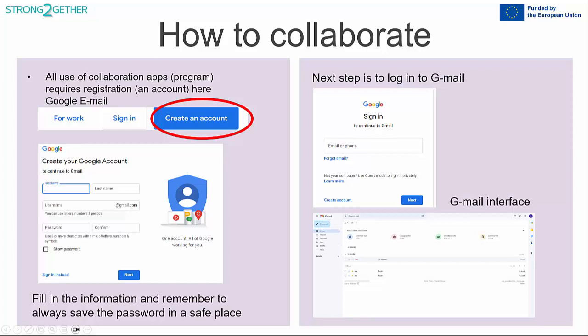You can also use Edge or Safari, which are also web browsing programs. If you use Edge, you need to enter the address for Google in the address bar at the top. You'll then need to agree to the terms of using Google. In Google Chrome, look at the top right corner where it says Gmail and click there. This takes you to a new window with a big blue button called 'Create Account' — click there and fill in your details: first name and last name.